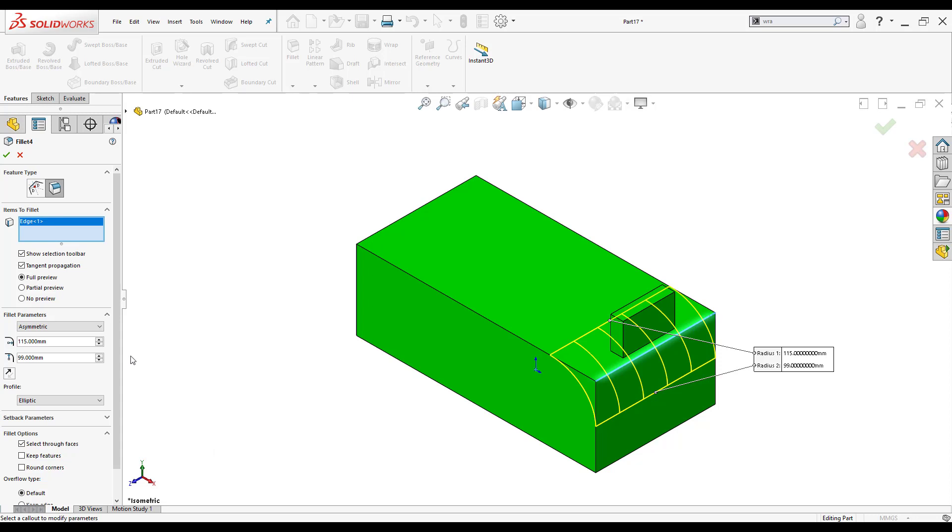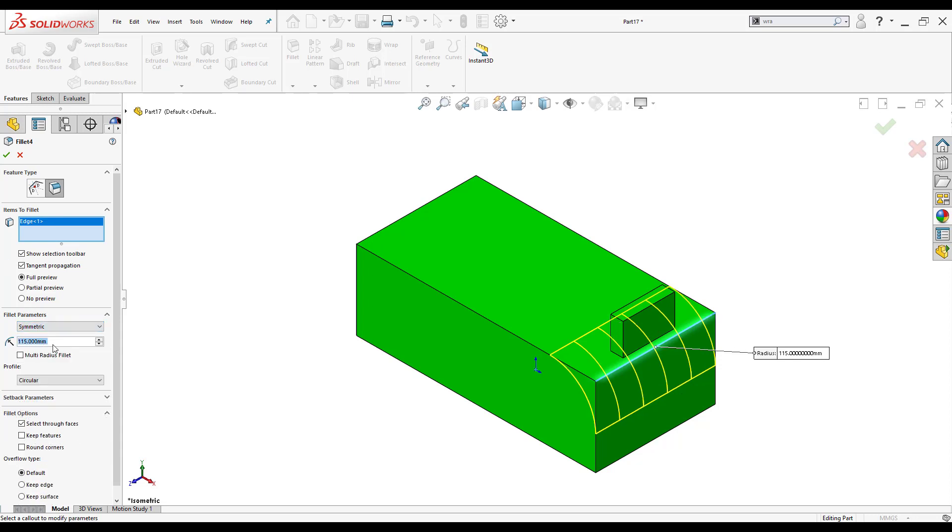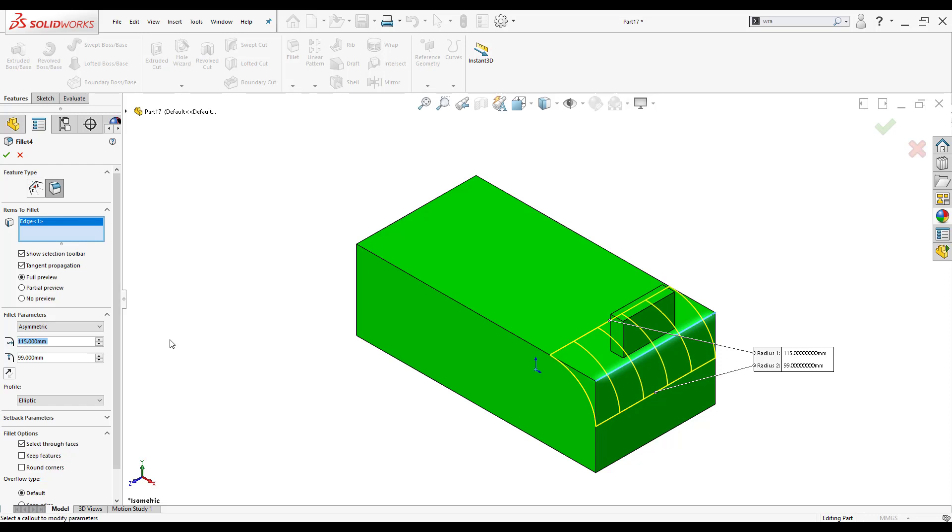Another neat thing is that if you look at fillet parameters, I currently have mine at asymmetric. I could change it to symmetric and it would still do the exact same thing. The only difference between symmetric and asymmetric is that when you go to asymmetric you'll be able to control both legs of the fillet instead of just having one.